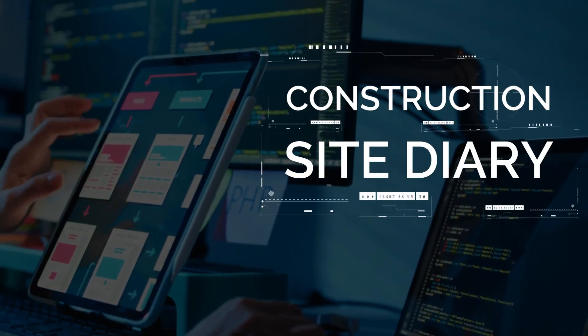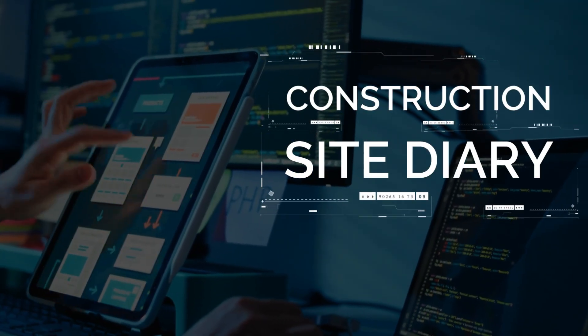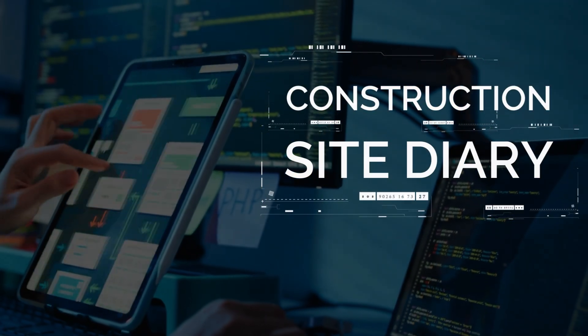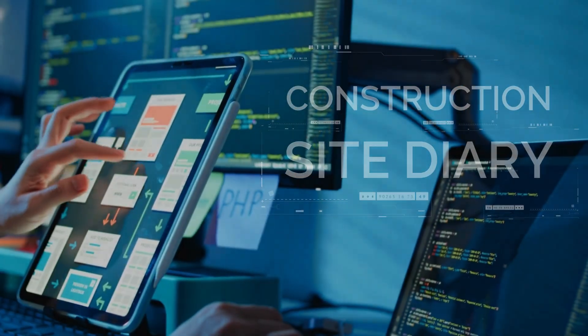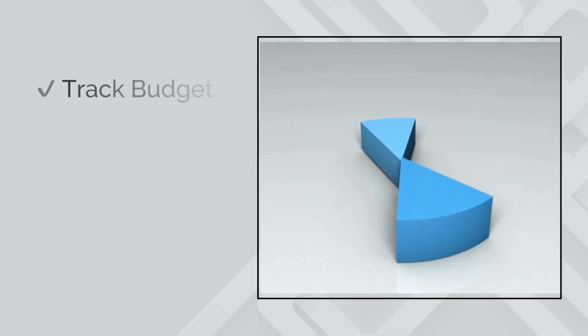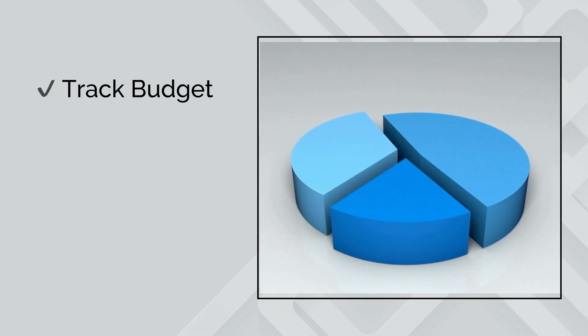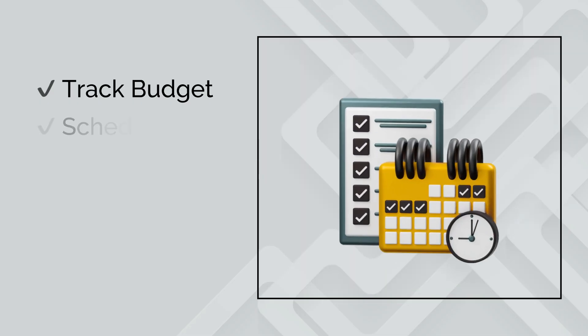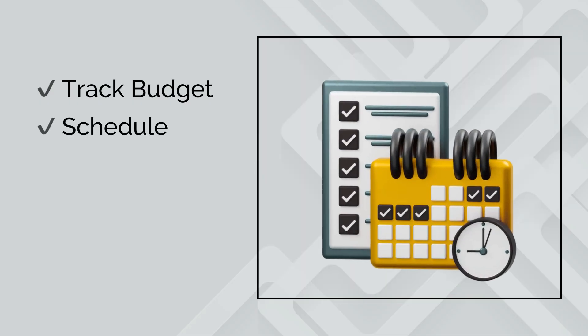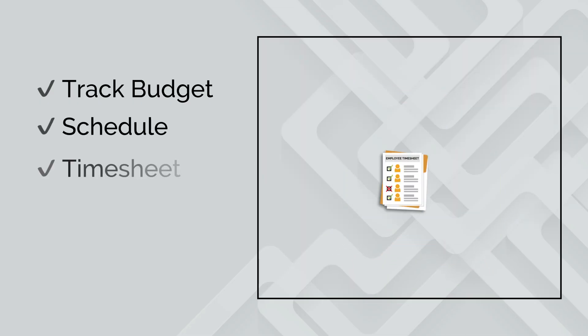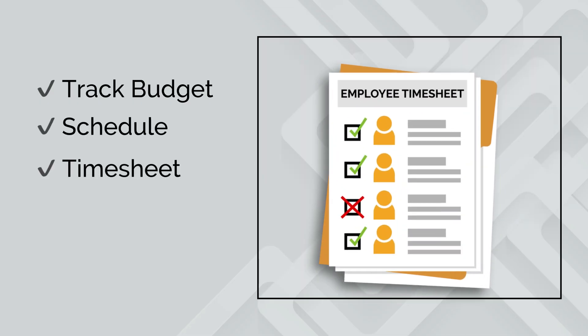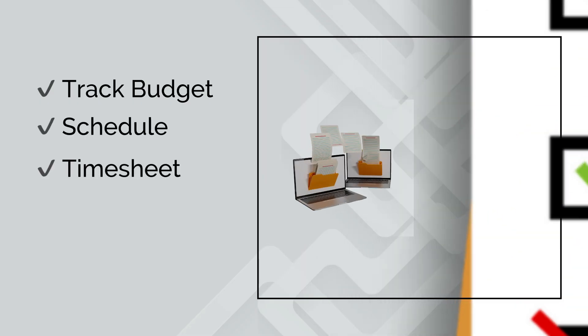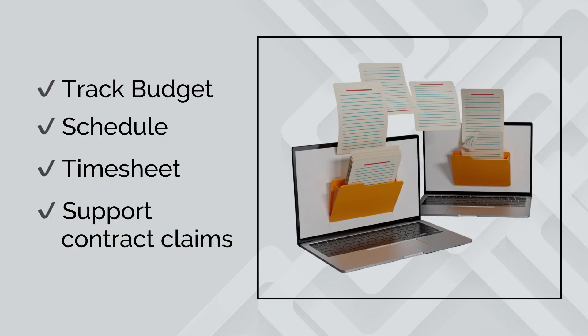Site diaries solve a ton of important problems for construction contractors. You can use them to track your budgets, your schedule, manage employee timesheets, and capture important records that help with contractual claims.